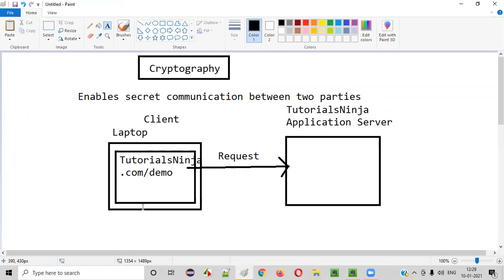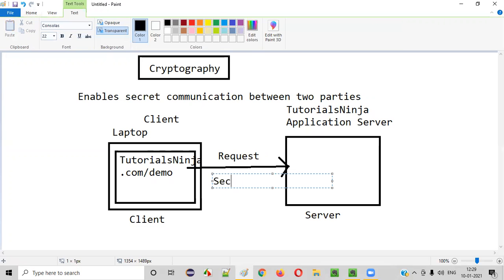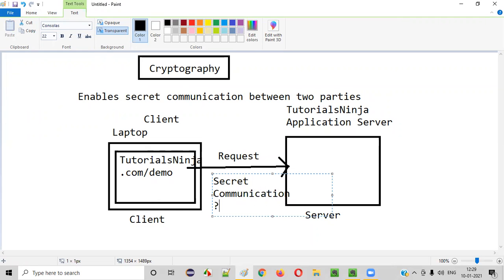But when this request is sent, what is the communication happening here? Who are communicating? In this case, this is a server and this is a client. The client — that is nothing but your laptop — is communicating with the server. So there's some communication happening in the form of a request. Whether this request is a secret communication or not, how to find it out?